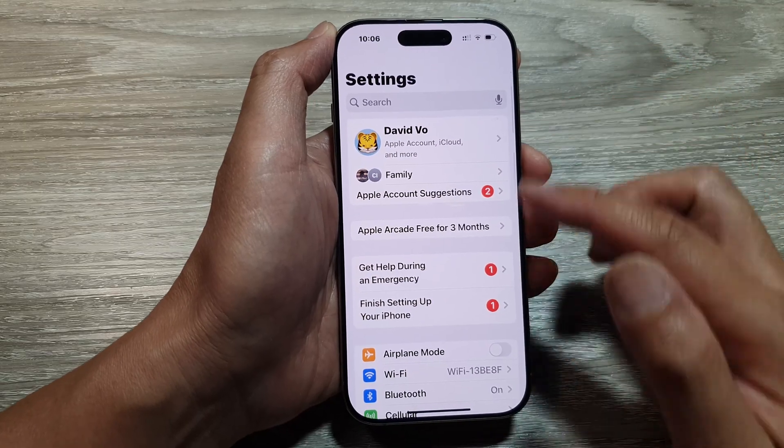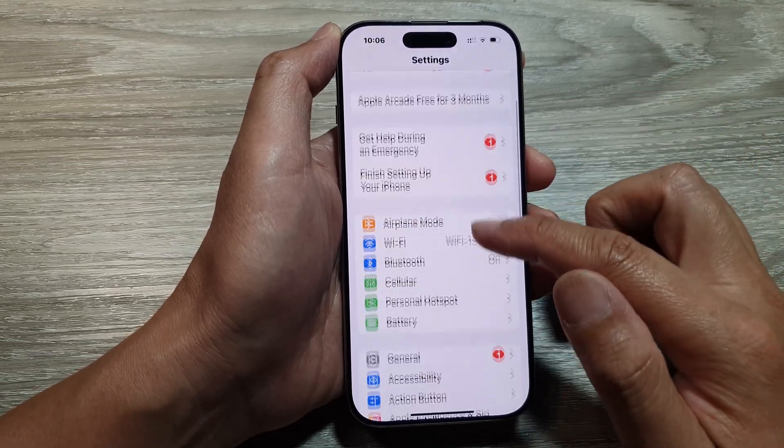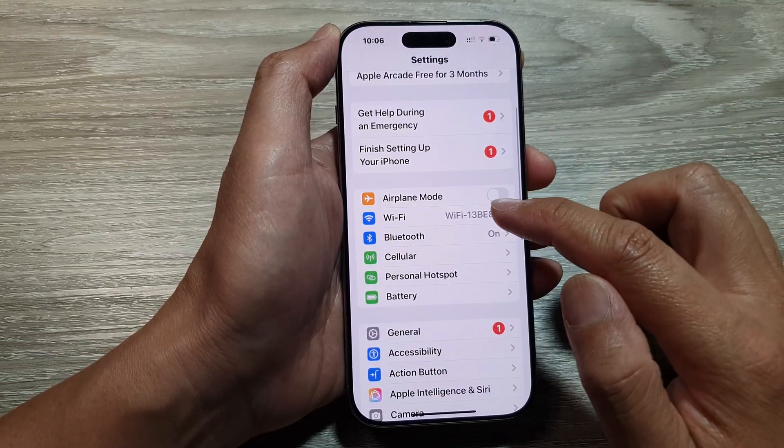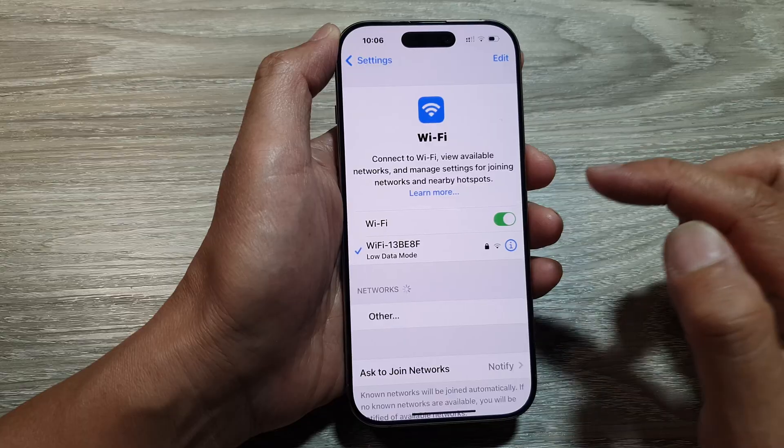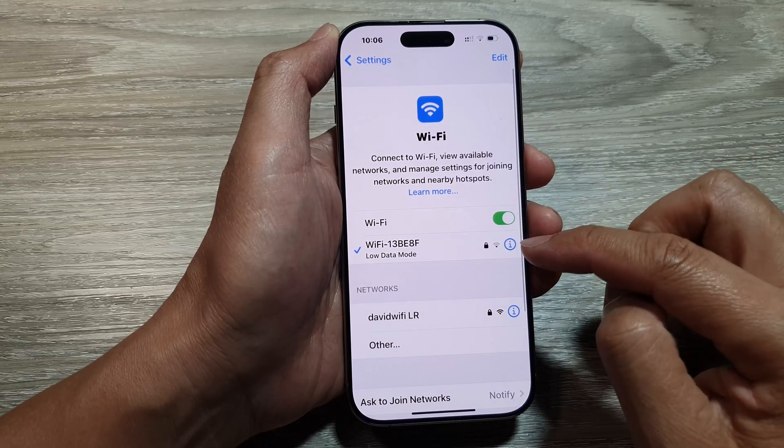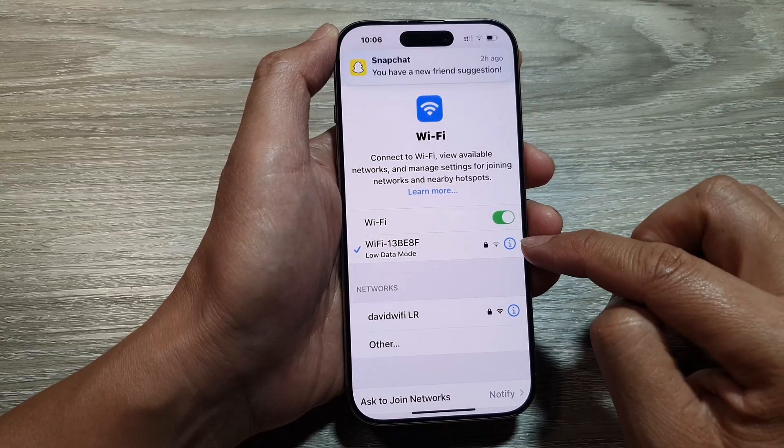Now in the Settings page, we scroll down and tap on Wi-Fi. Next, tap on the information button.